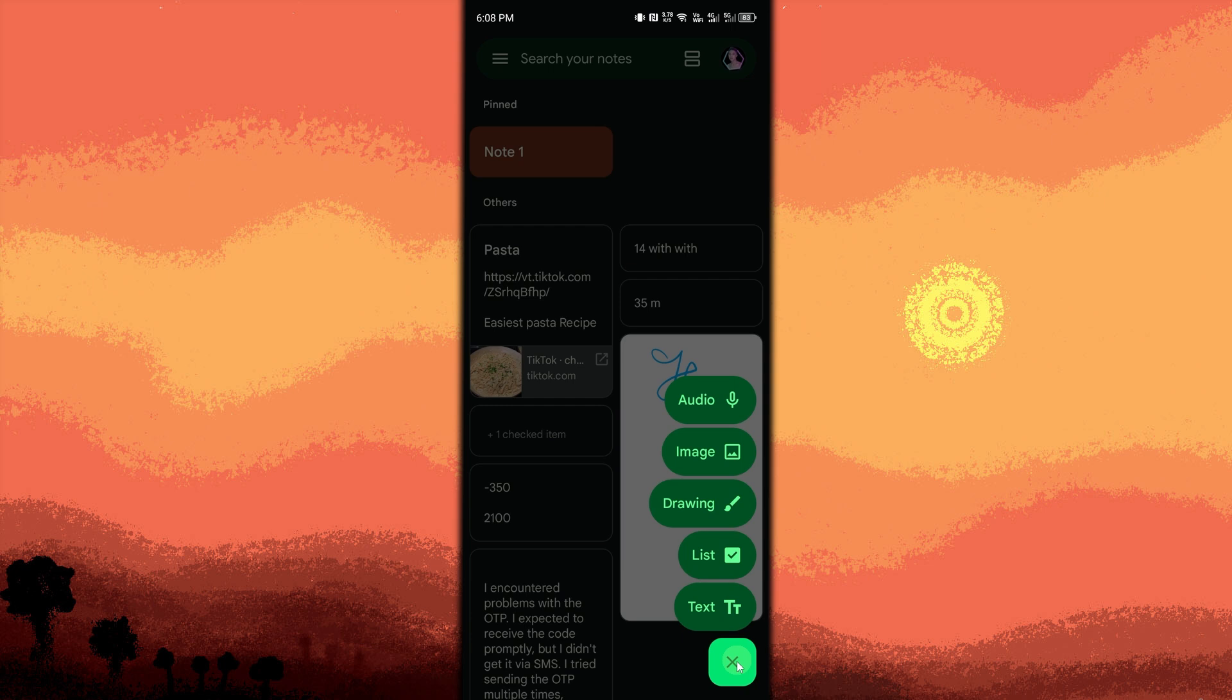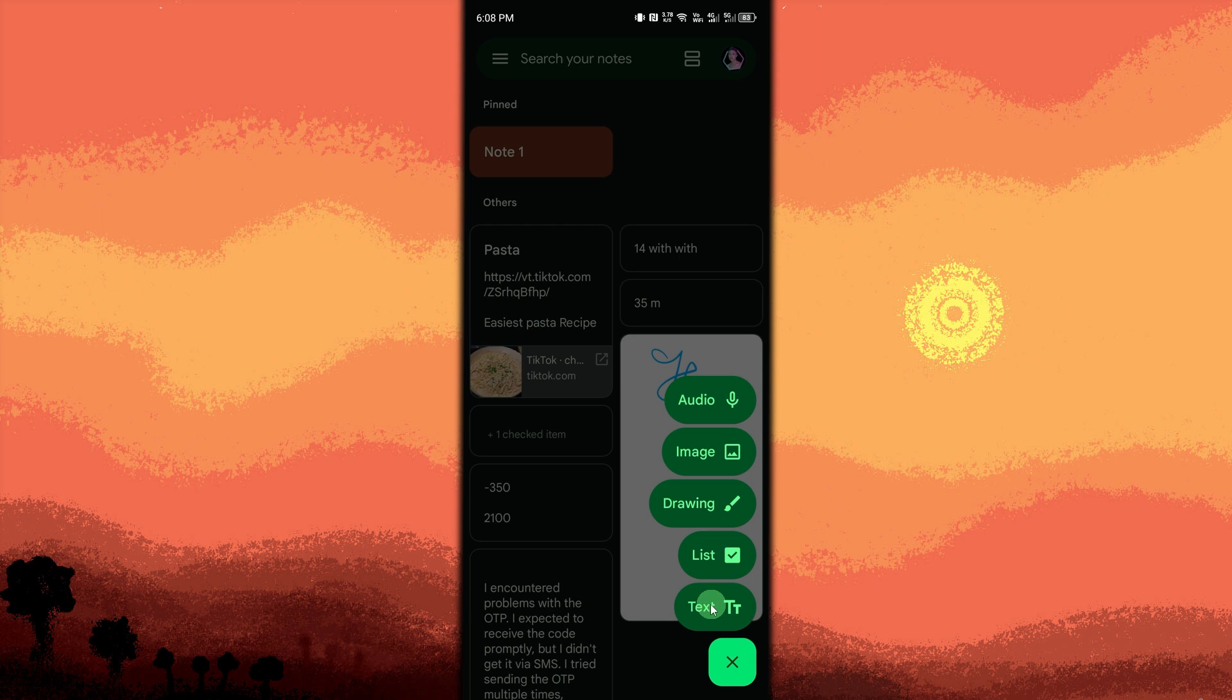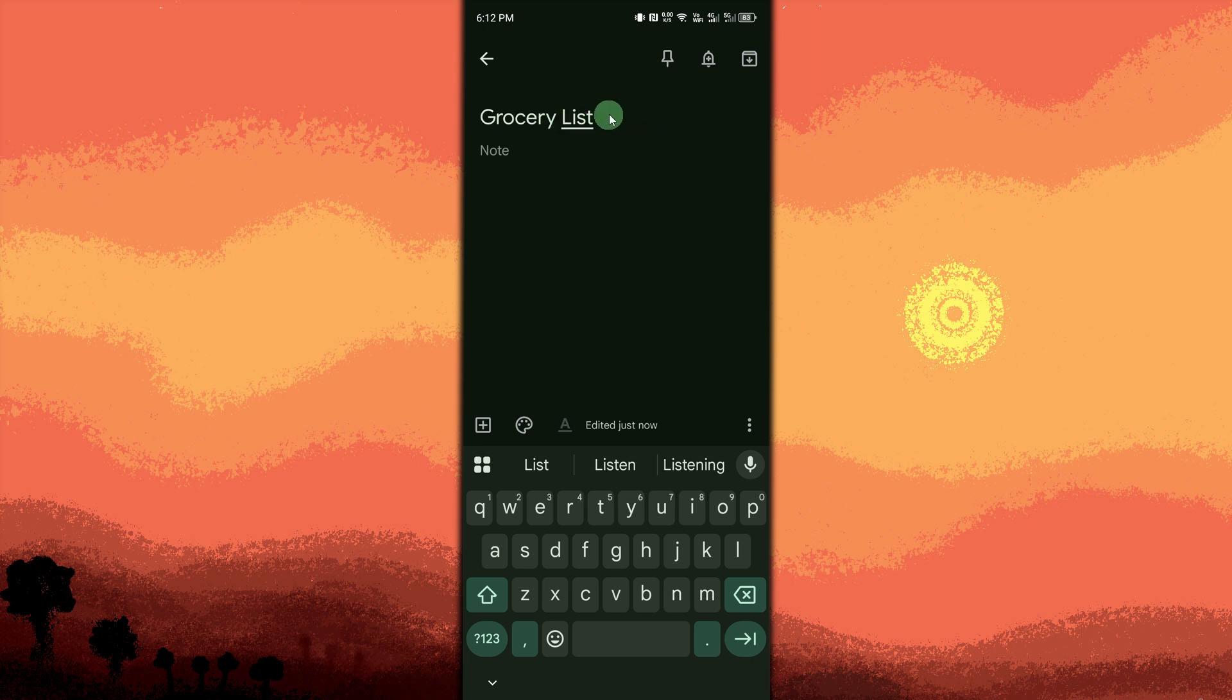Then choose text. Enter a title. Tap the top field to add a title for your note, for example, Grocery list.